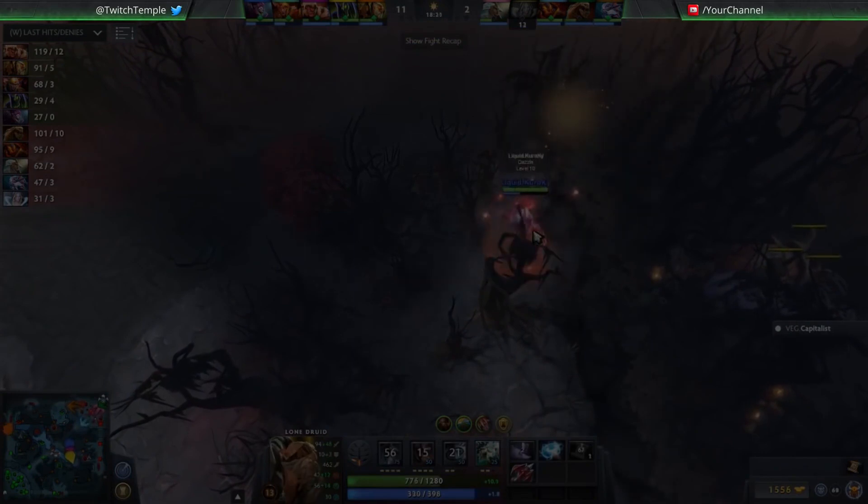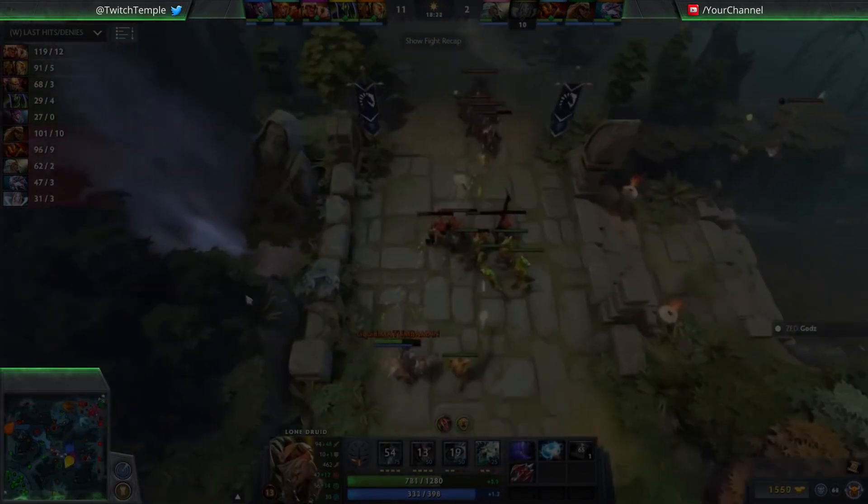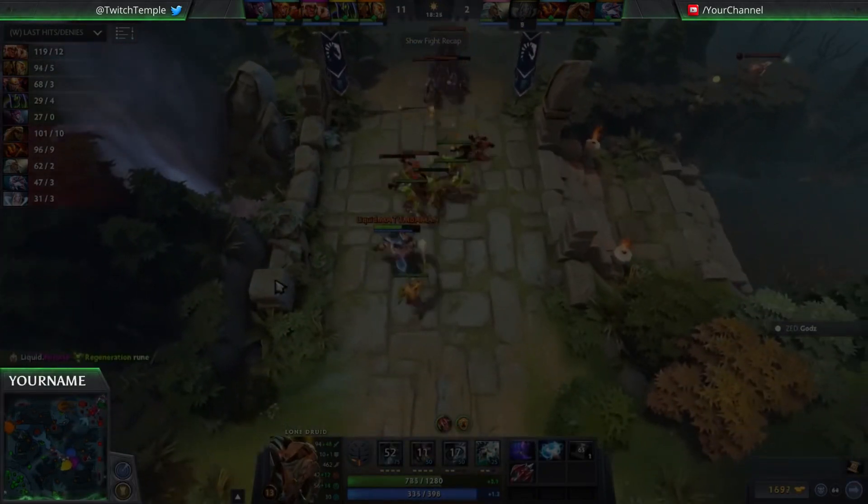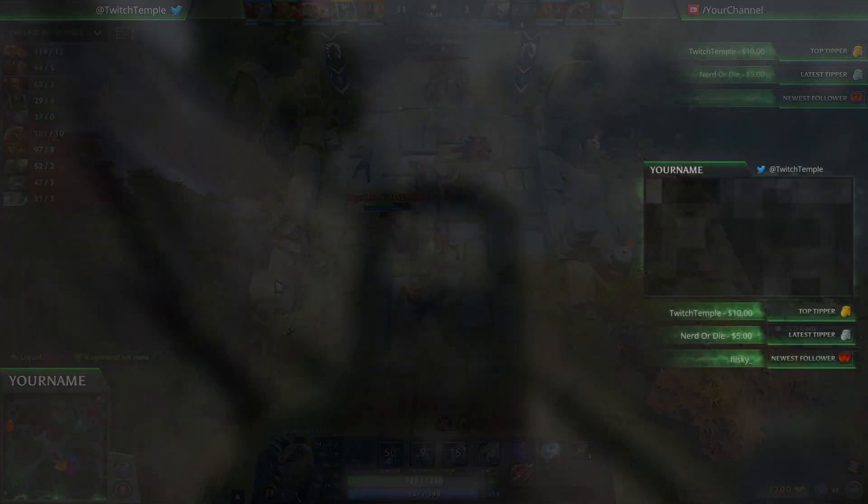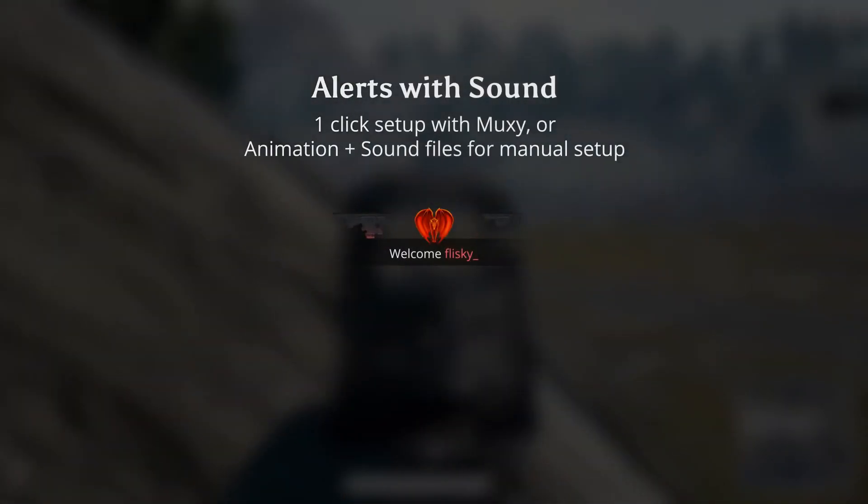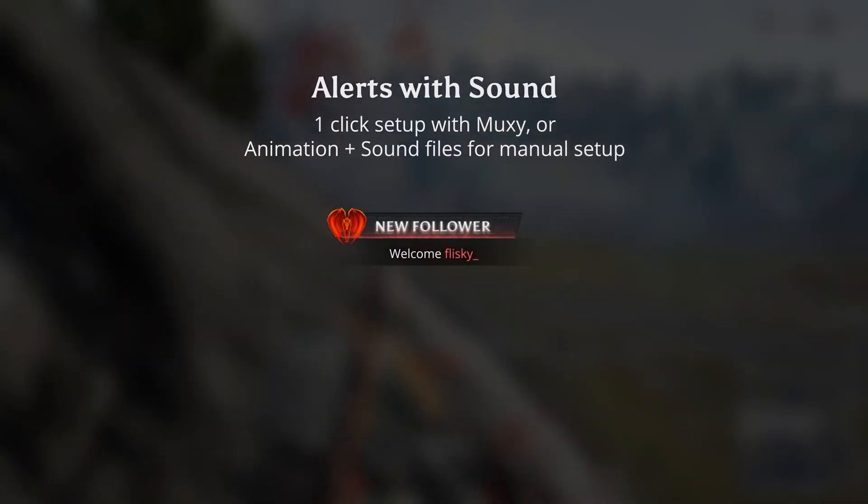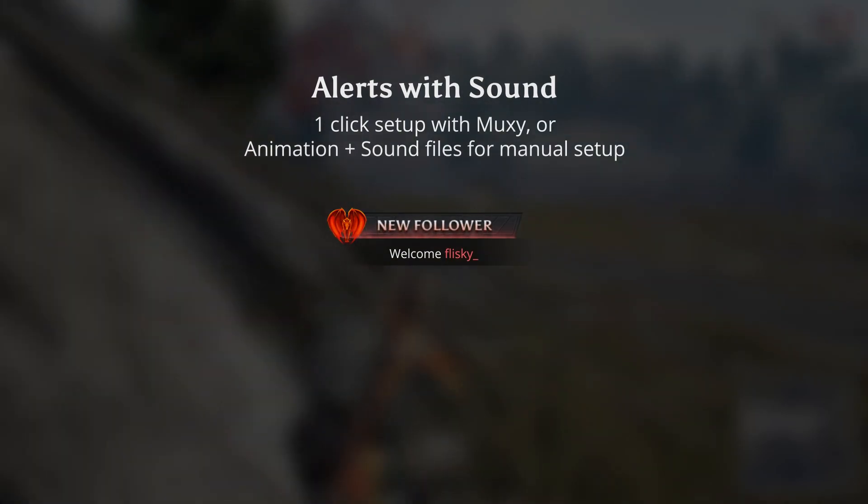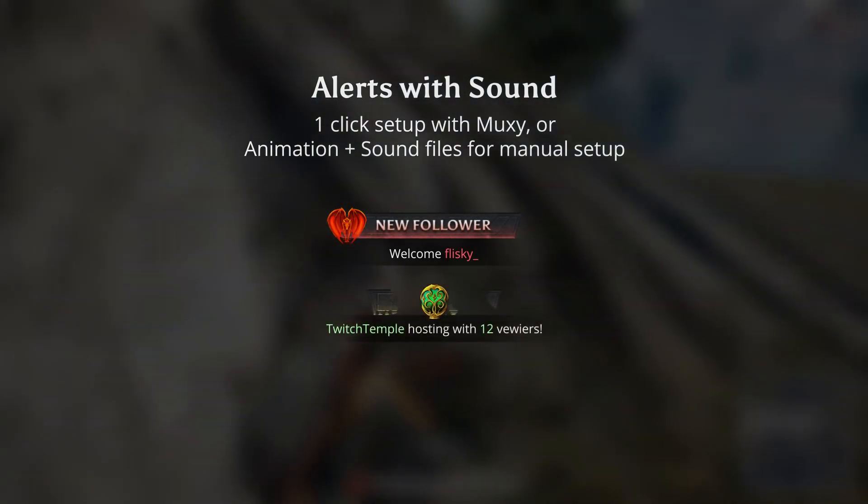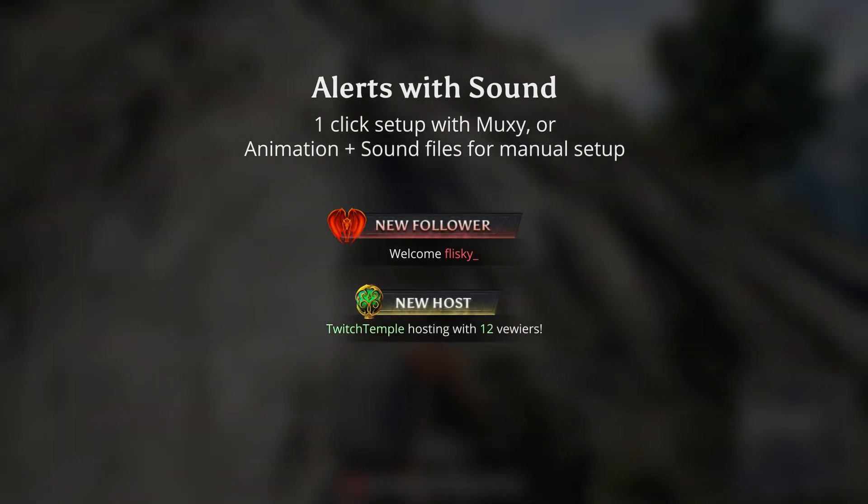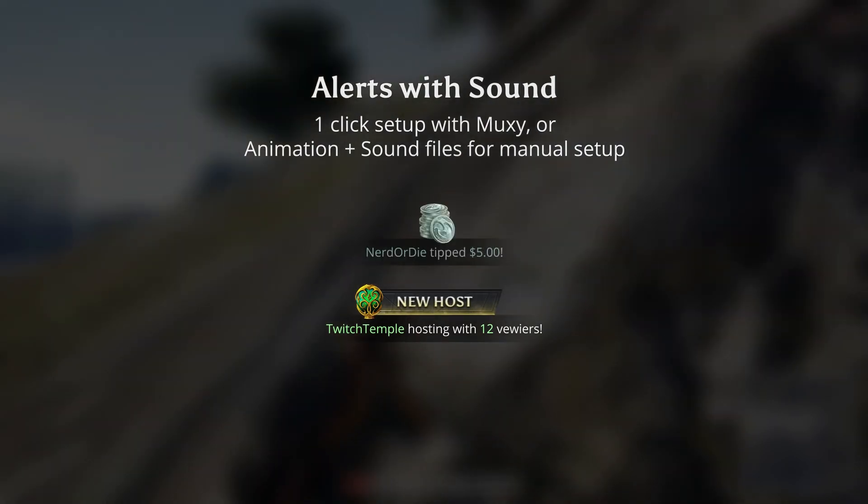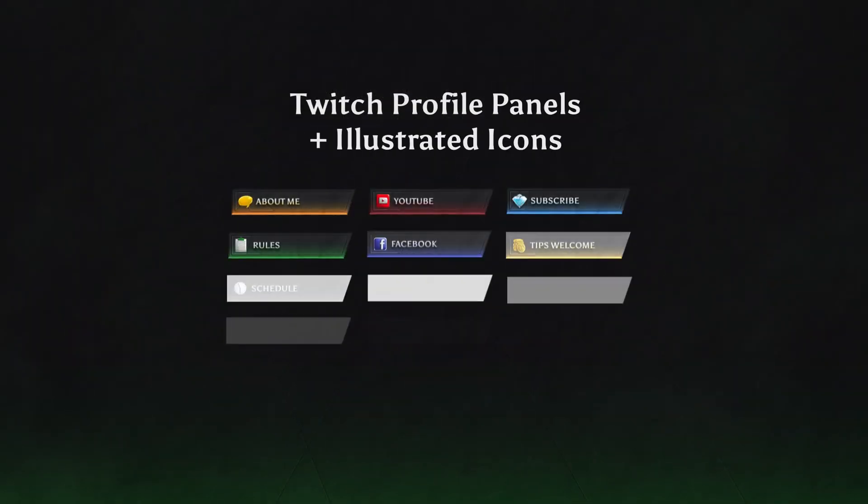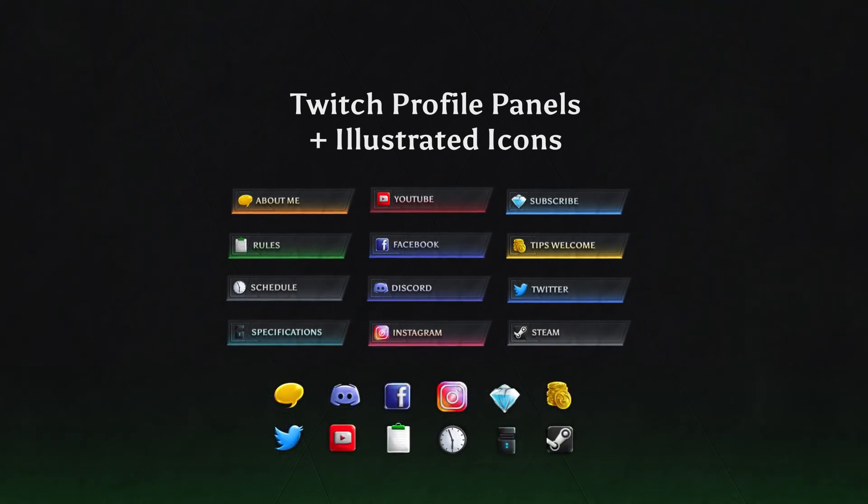Stonefire also includes animated alerts that will work with pretty much any animation platform. The alerts with MUXIE include a one-click setup, as well as custom sound files. The package comes with WebM videos for each type of alert that you'll need. And last but not least, we have panels, which include illustrated icons, and all the icons can be found in the package download.